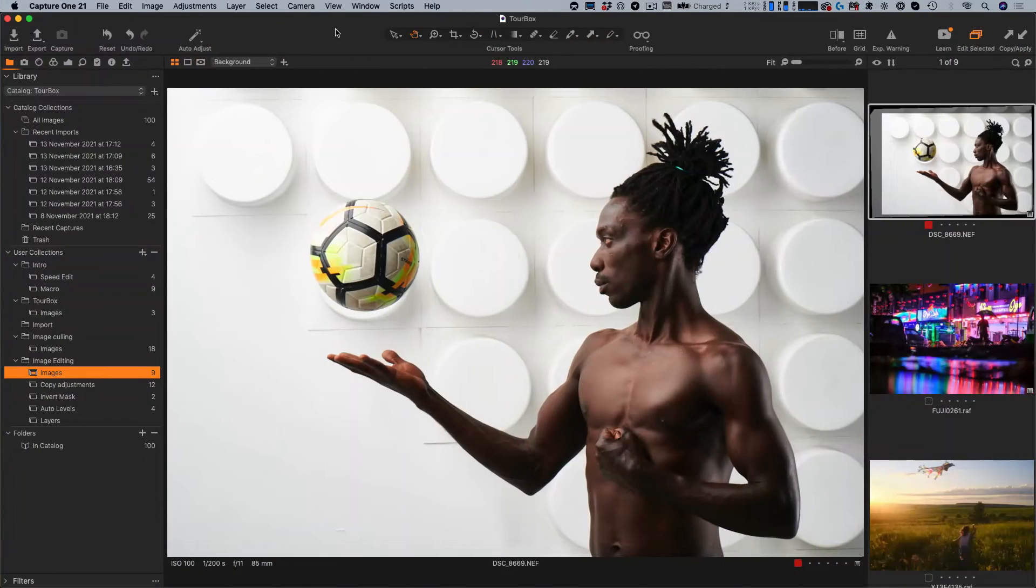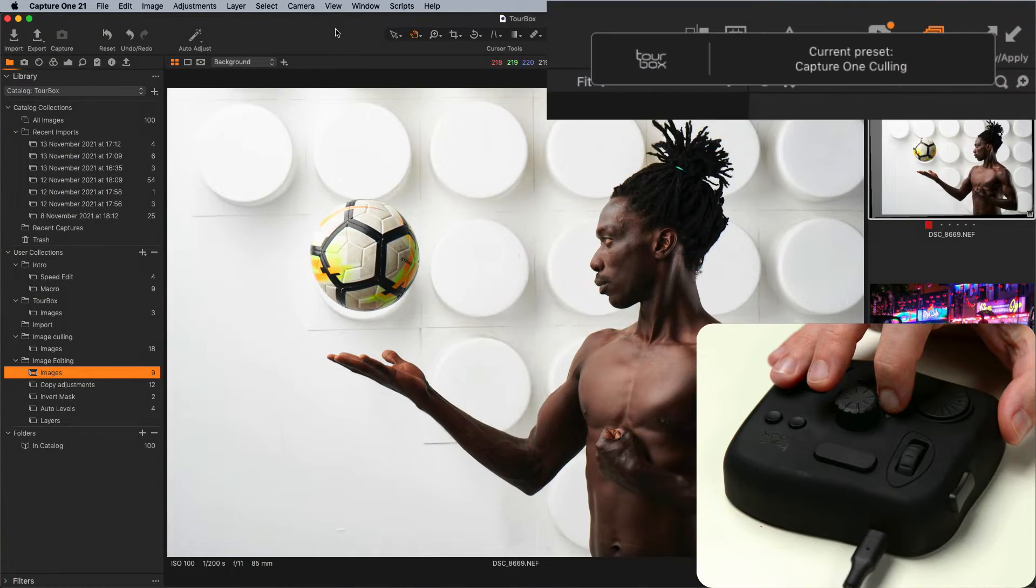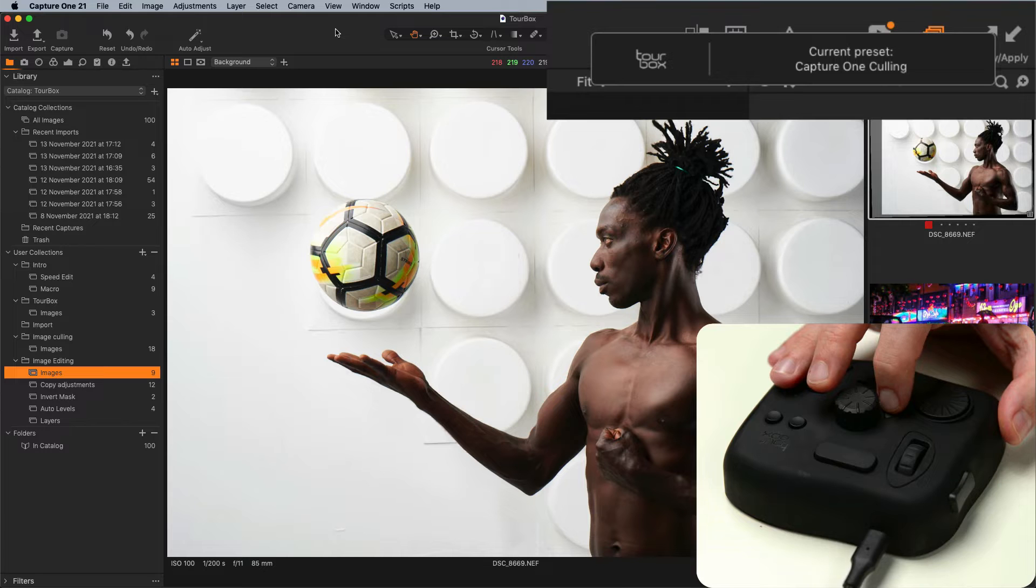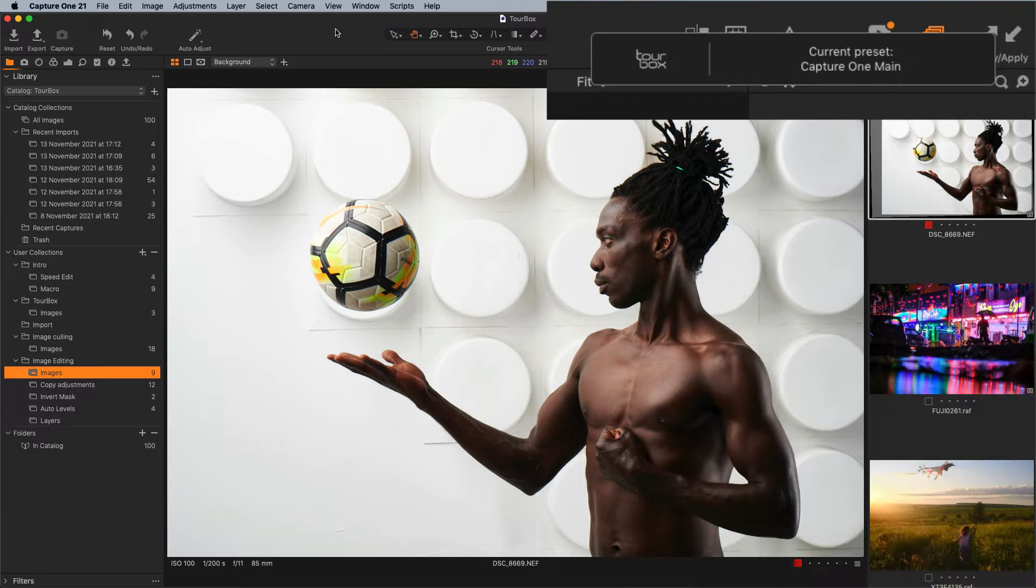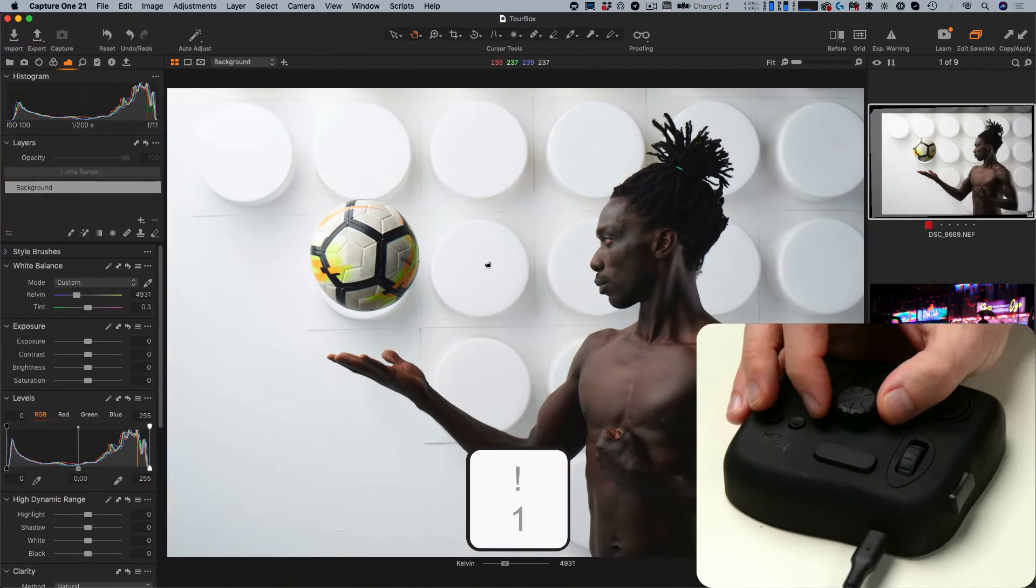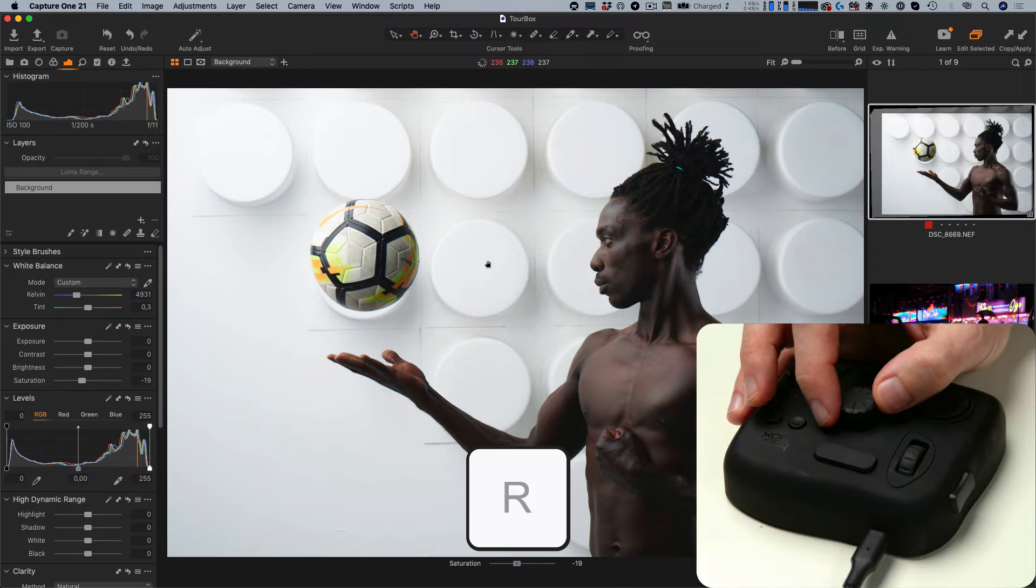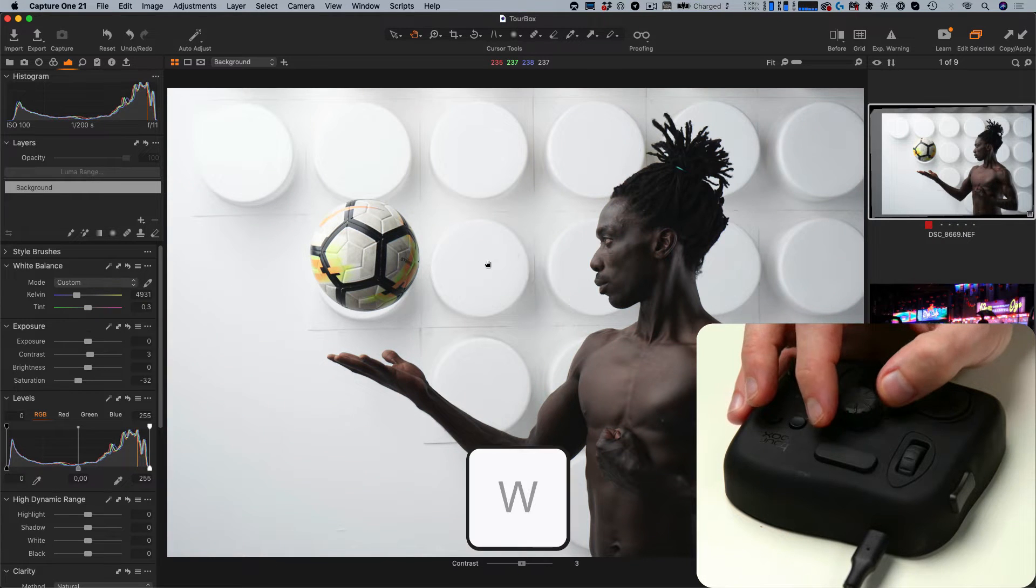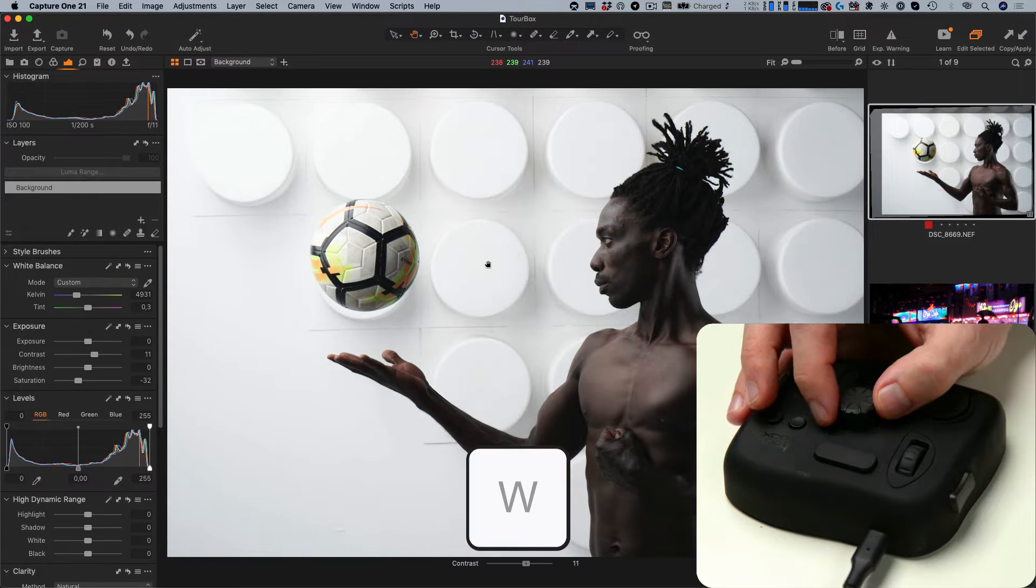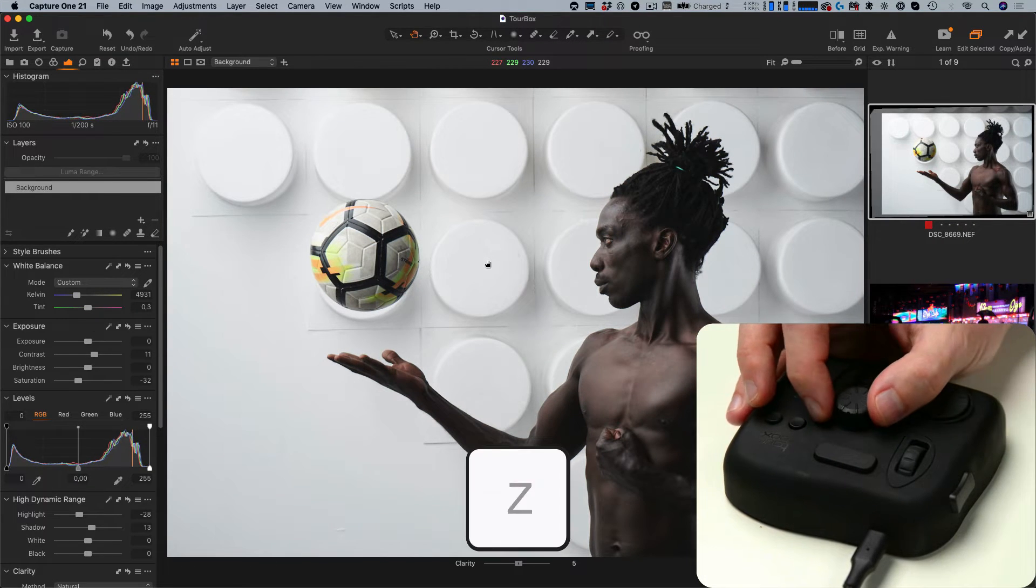Next, we're switching to my image editing setup. We can change Turbox presets just by clicking a button. I love Capture One speed edit workflow, so I have set up Turbox to get the maximum out of it. The central knob controls adjustments and I'm just pressing regular speed edit keys to activate the tools.